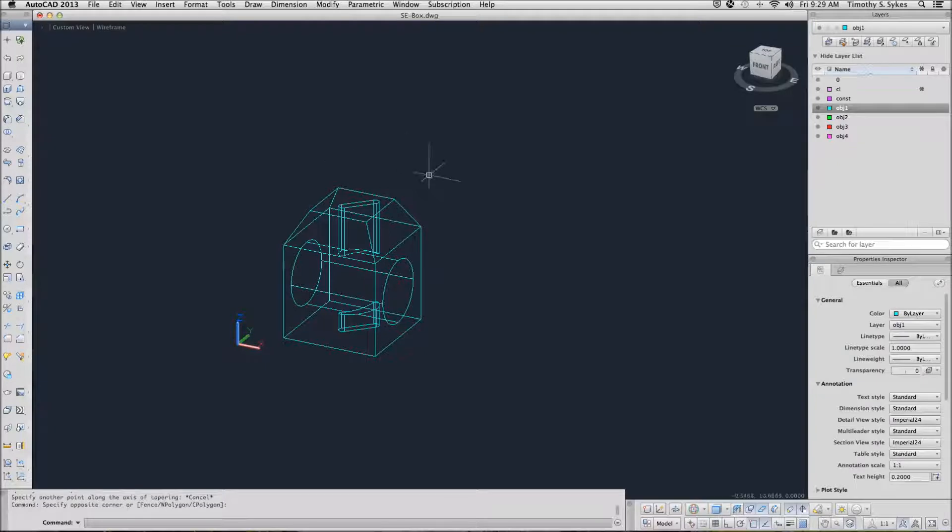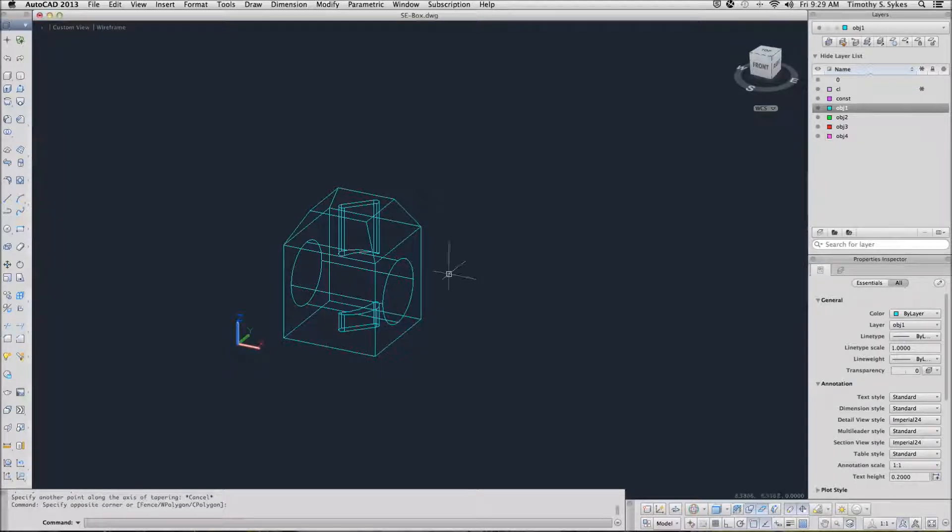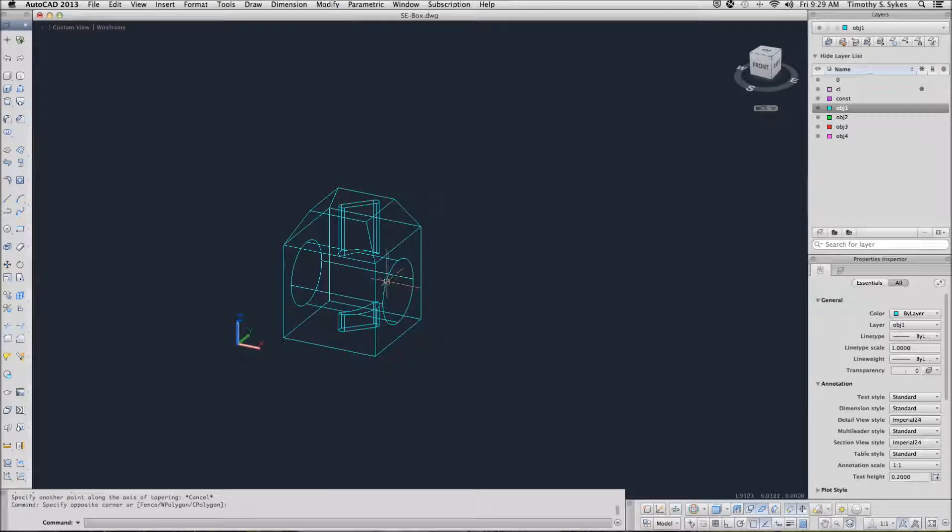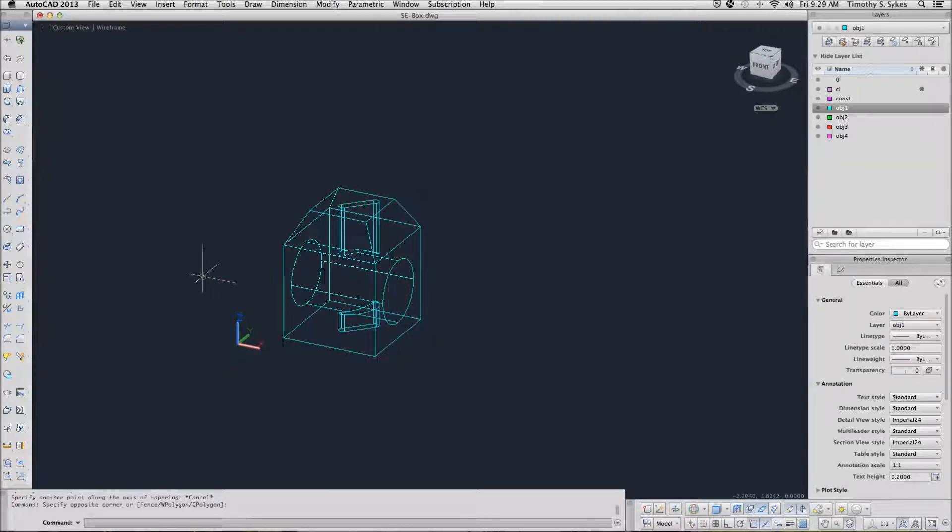I have thawed object layer 4, which gave me a cylinder. I subtracted the cylinder from my box, leaving me with a big hole in my box.